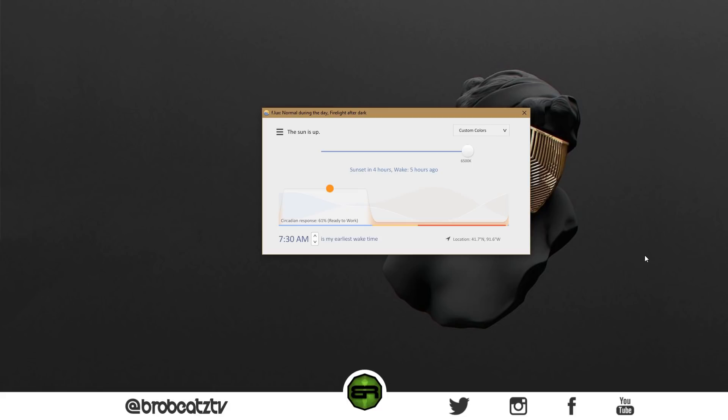Okay, so this is without it on. This is like your normal screen. So I'm going to edit right now what it would look like. I'm going to just scroll all the way down to this part and it's going to get very red.